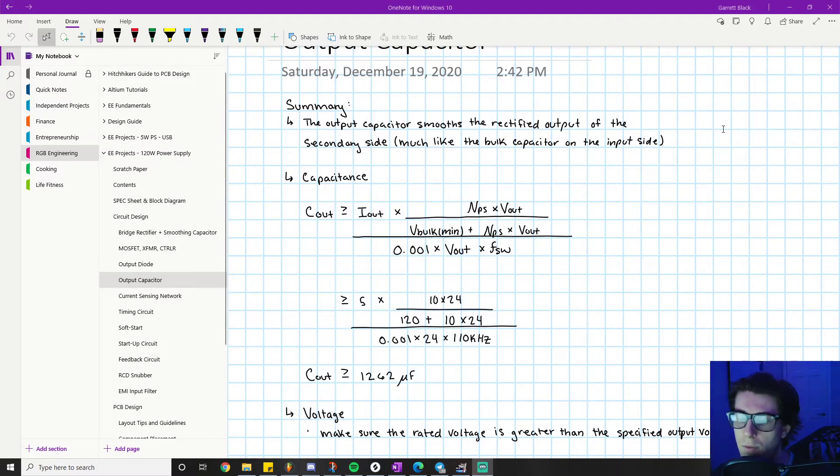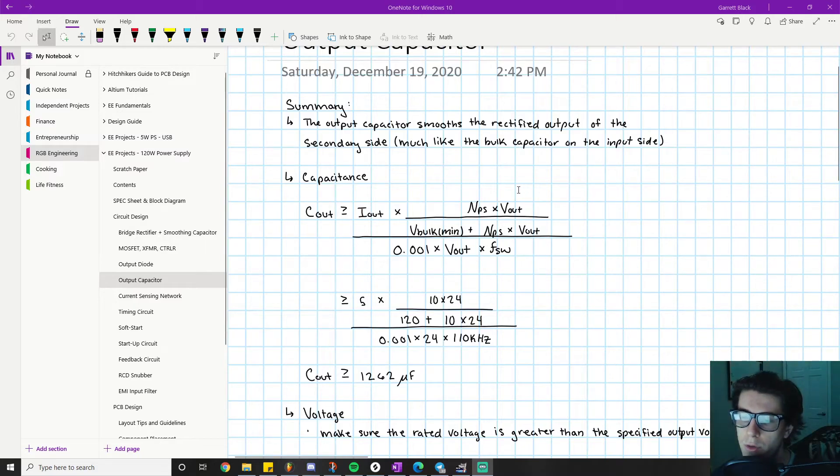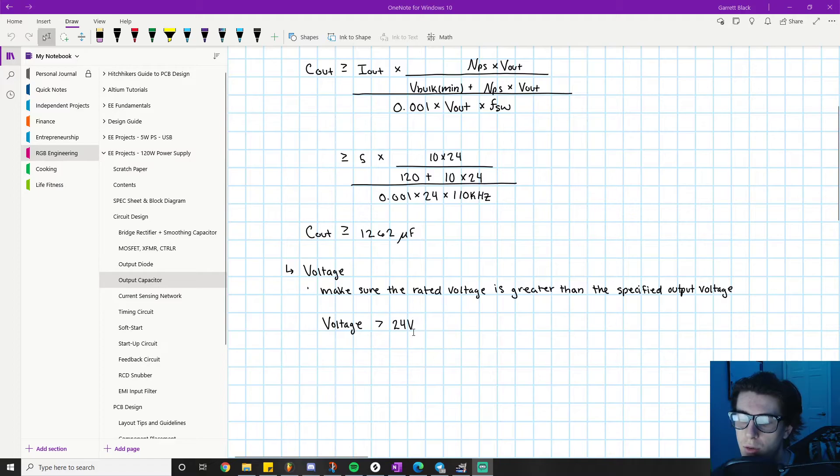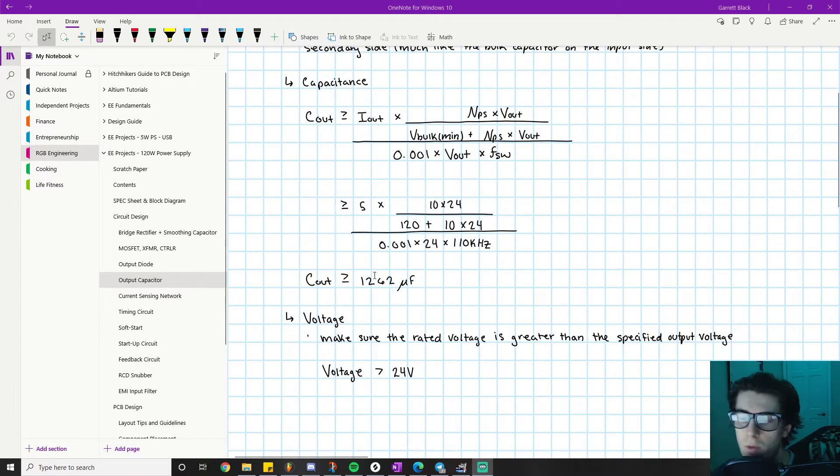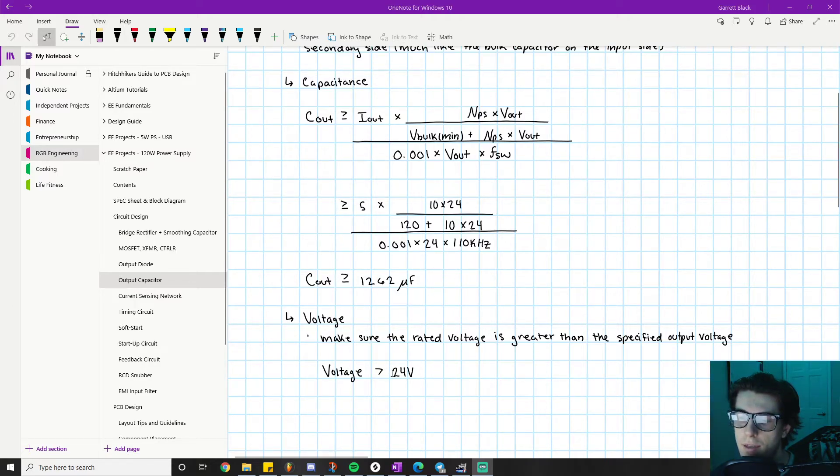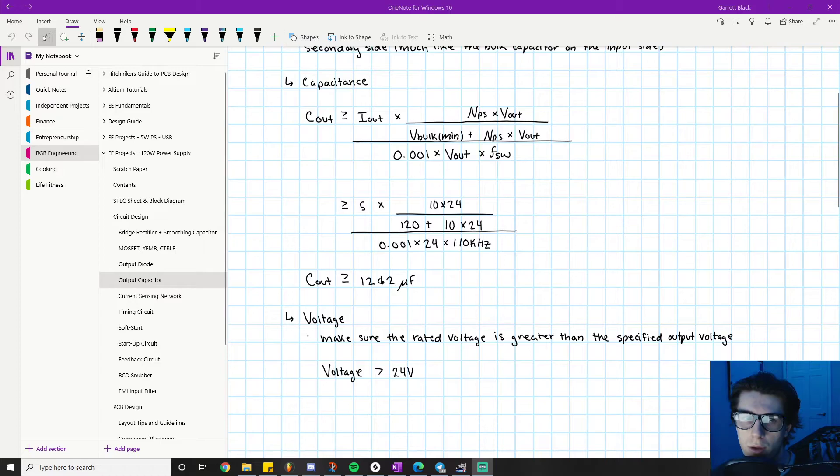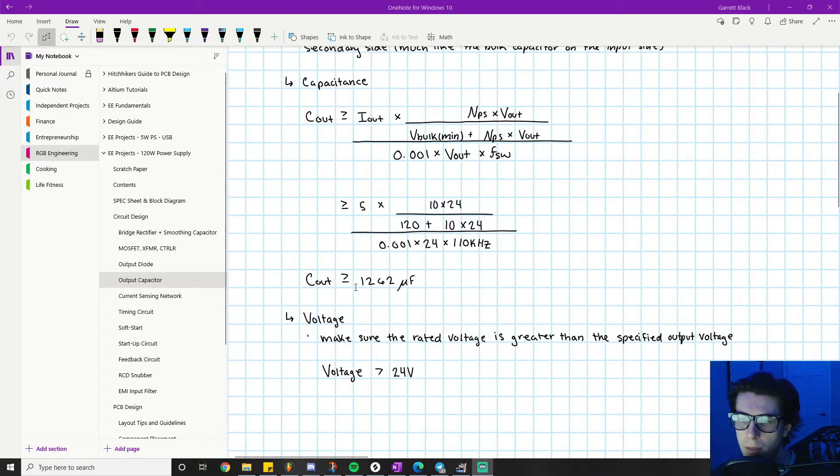For example, when you're sourcing a capacitor with a voltage rating of 24 volts, trying to find something that's over 1262 microfarads might be challenging or expensive. But maybe you can find a whole bunch of 400 microfarad capacitors that have a voltage rating of 36 volts and they're cheap. So if you had four 400 microfarad capacitors rated at 36 volts, that would easily meet our requirements.